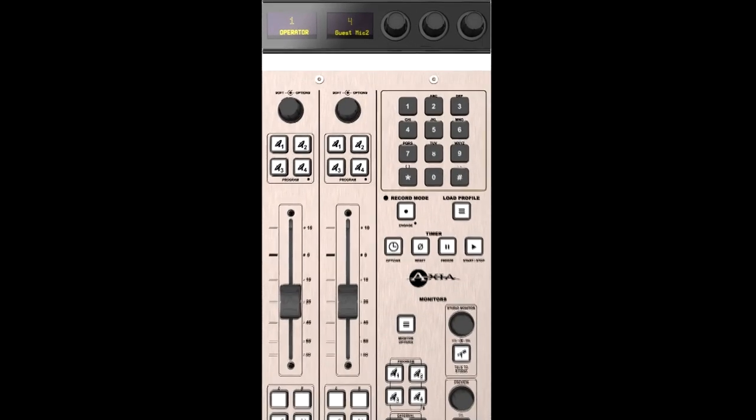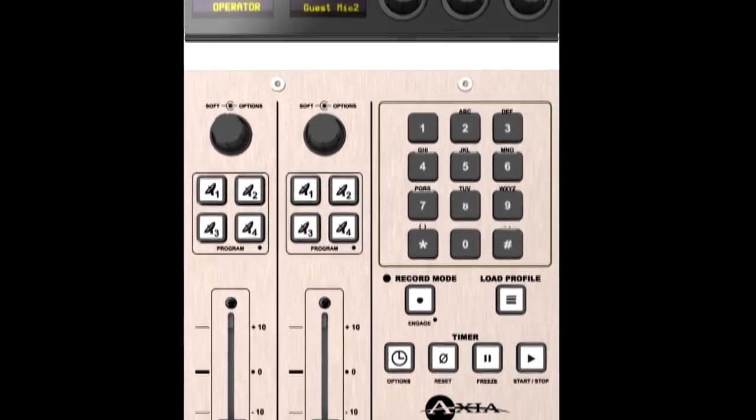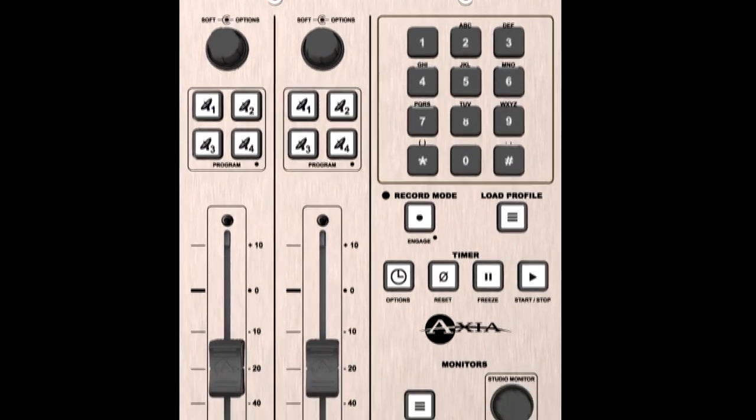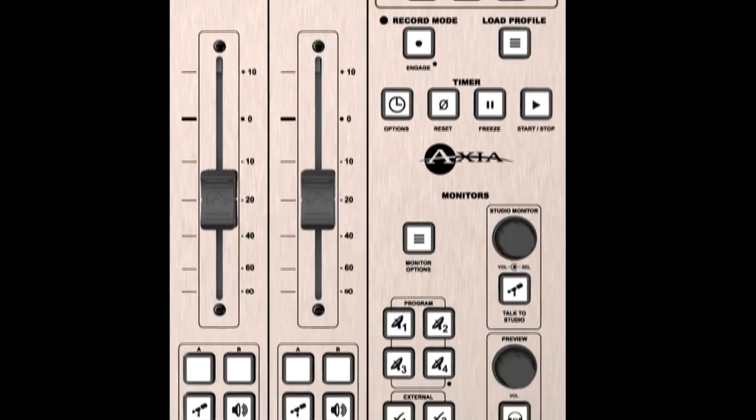There's even a space-saving monitor module with two faders to help maximize fader count in tight situations.